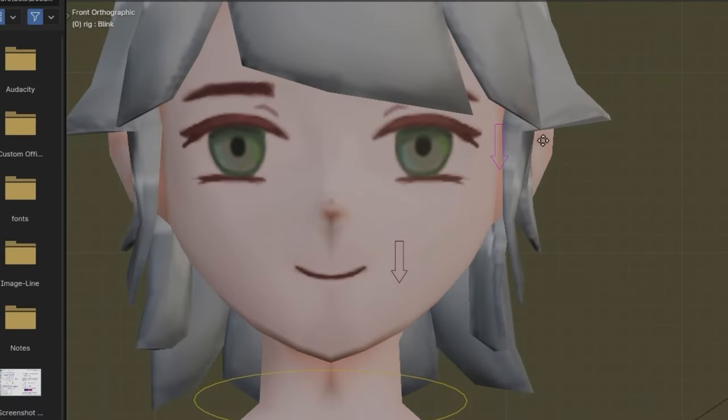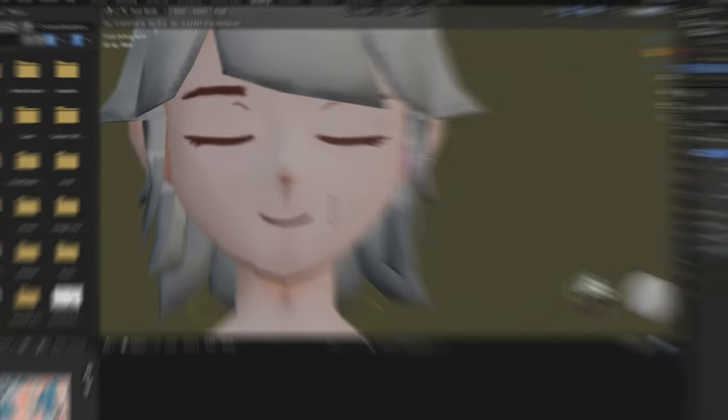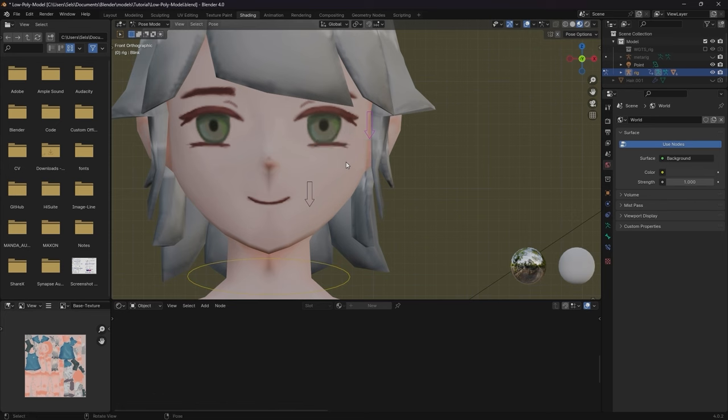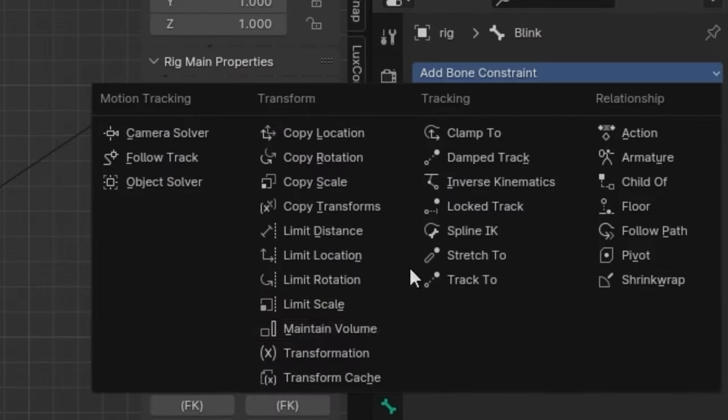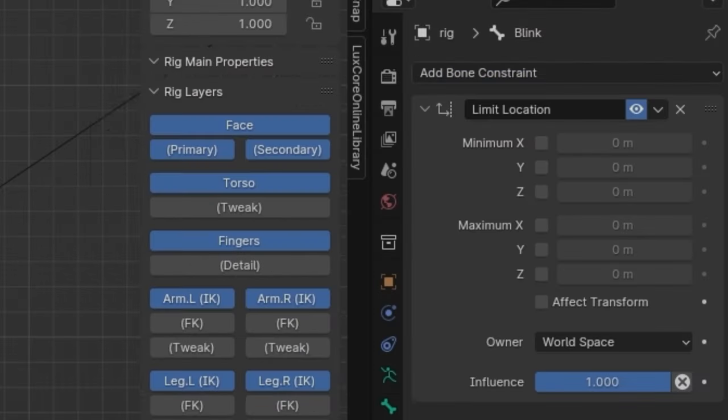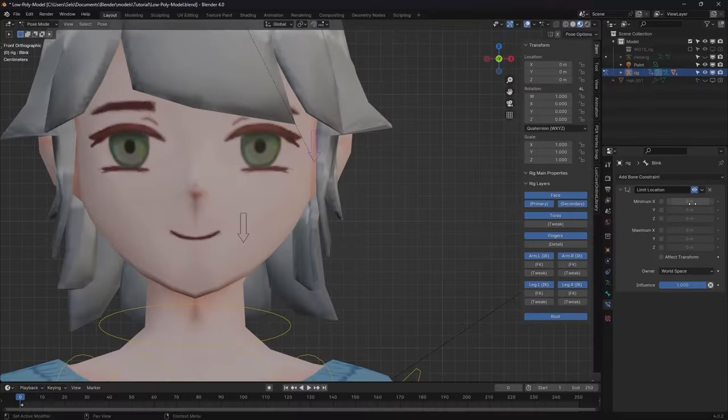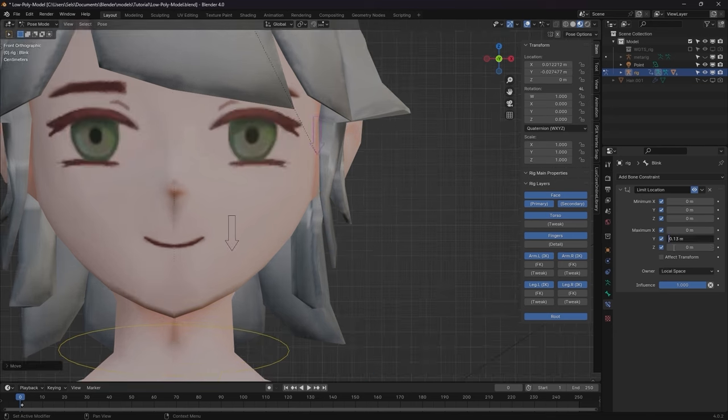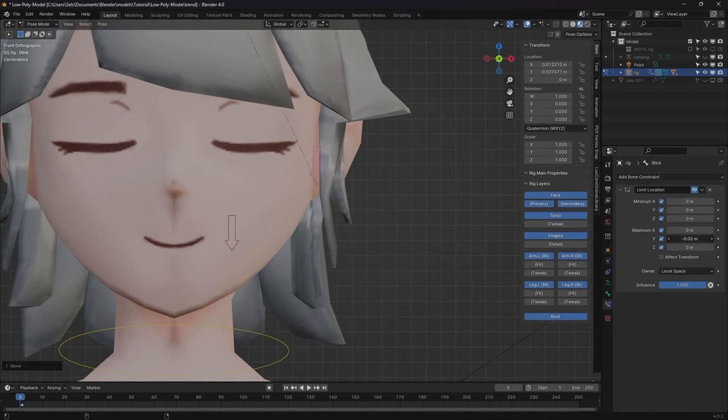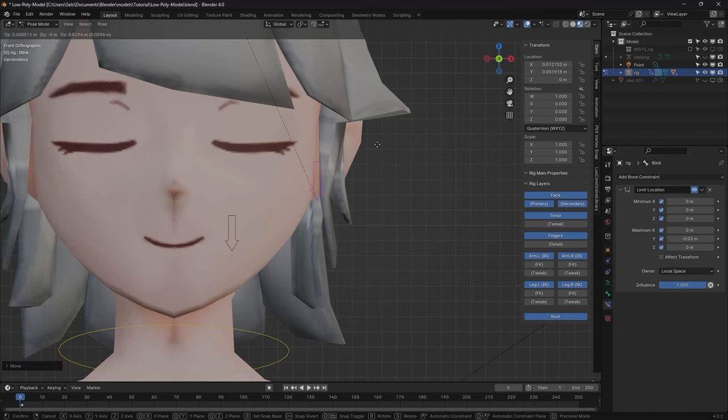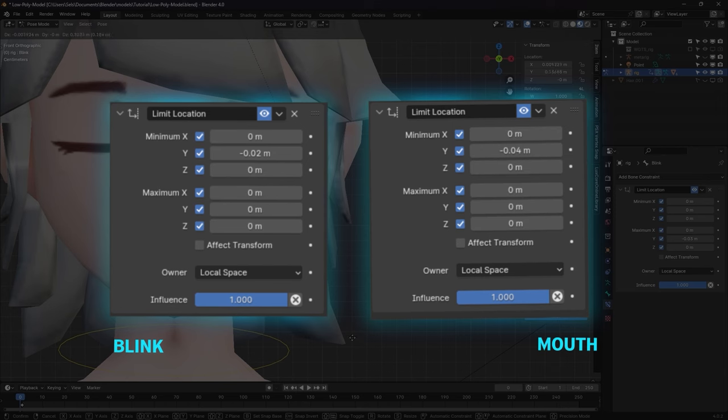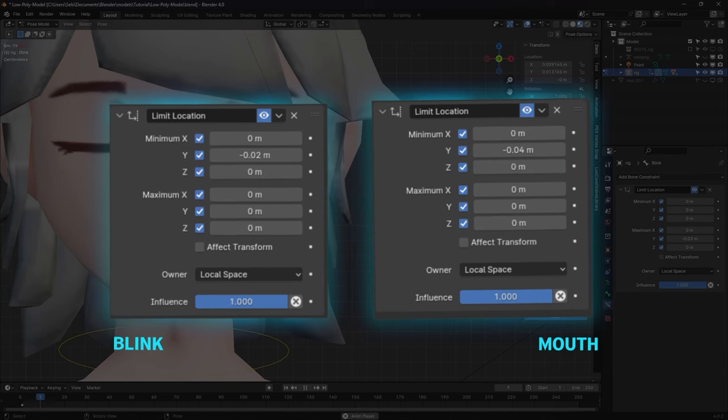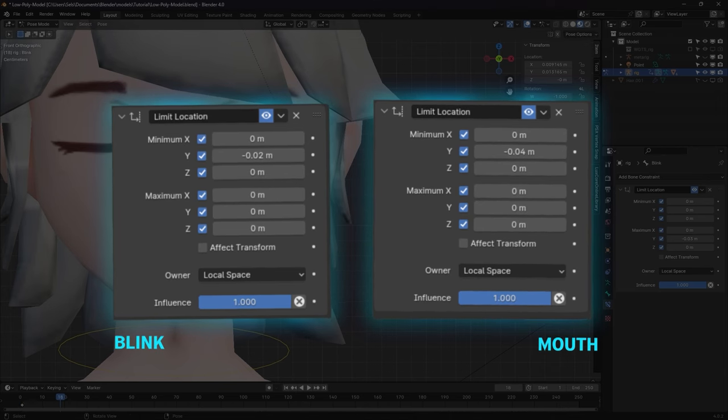So now, when you move the blink and the mouth bones down, it should actually do something. Lastly, I set a Limit Location in the Bone Constraints tab to limit how far you can move the bone down. Just copy this and adjust however far you want your bone to be able to move down.